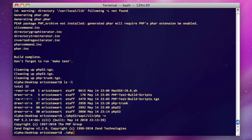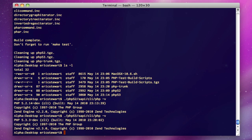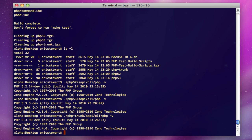We can also do PHP 5.3, sapi/cli/php -v, gives us PHP 5.3.3 development. And finally, PHP trunk, sapi/cli/php -v, and that gives us PHP 5.3.99-dev.